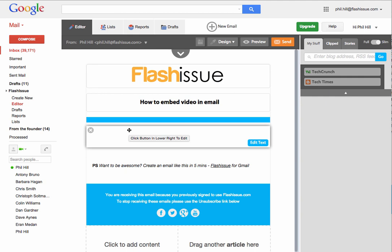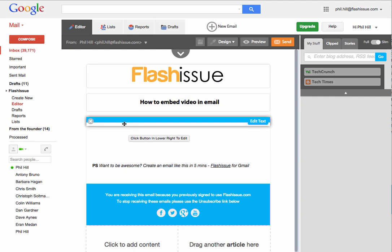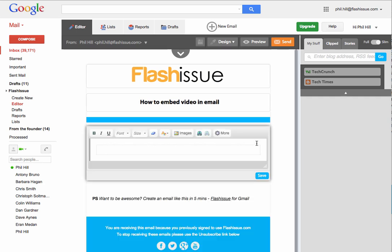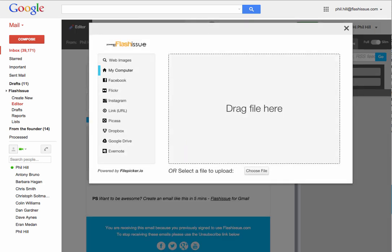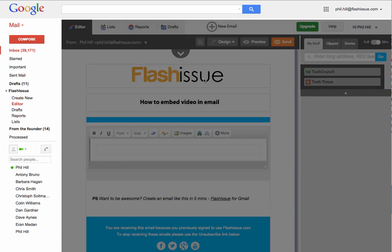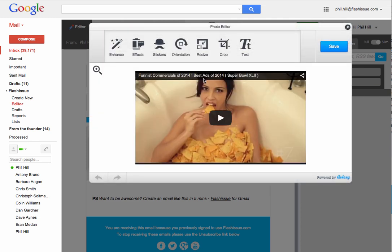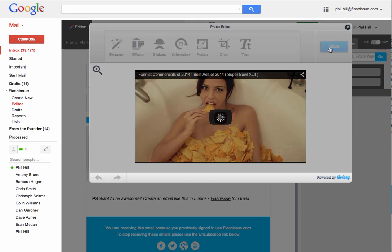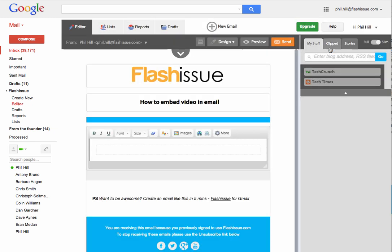You can do this on any email service — I'm using Flashissue here. So what I'm now going to do is embed that image I took earlier into my email.